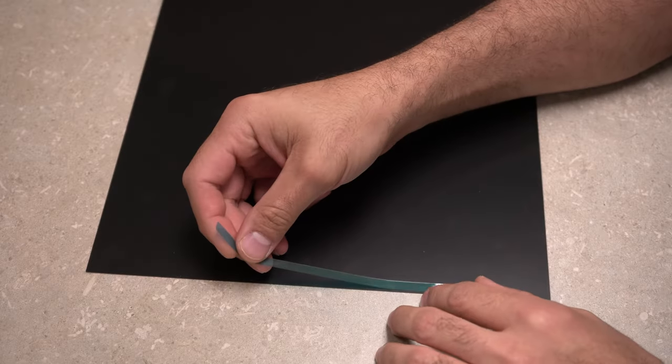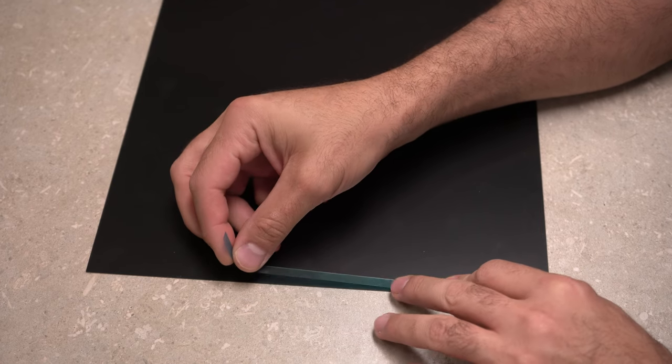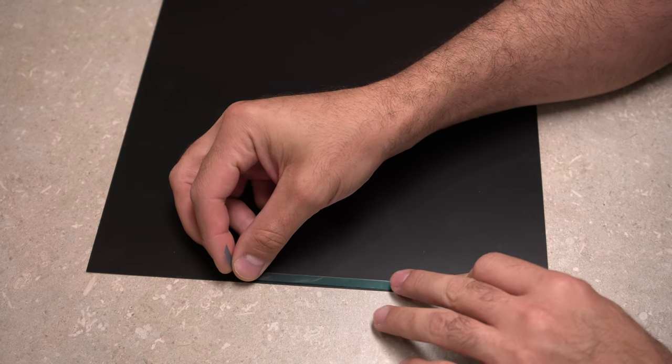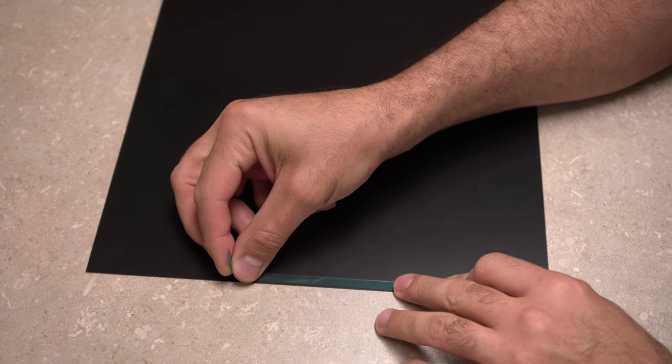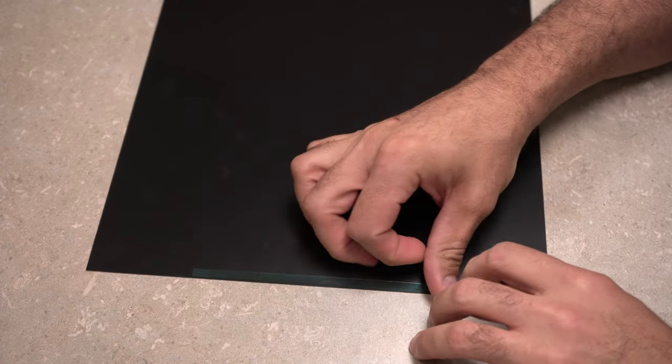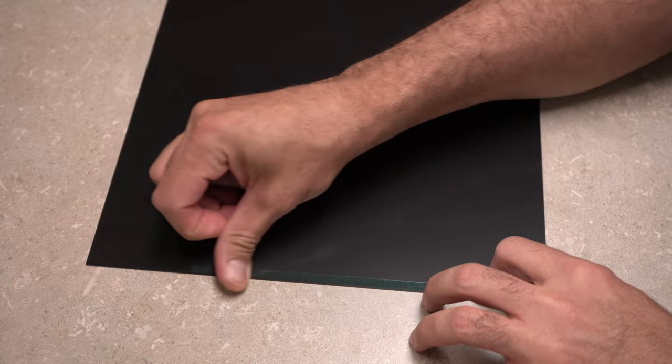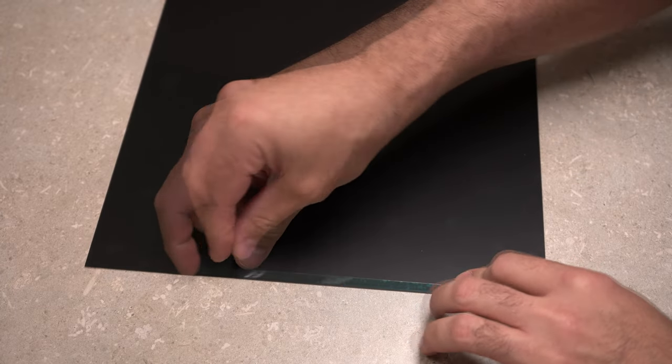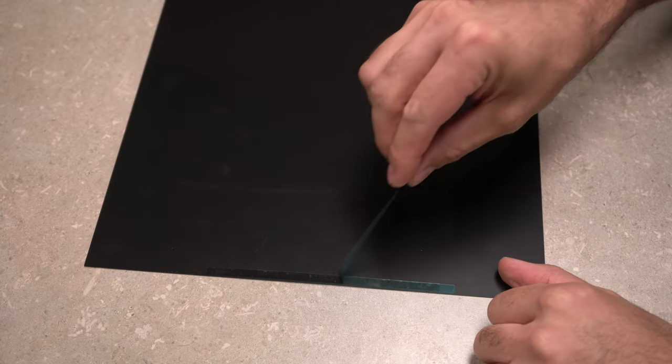For adhesive strips, select the side of the privacy screen you intend to face outward and place it face down on a clean surface. Remove all adhesive strips from the transparent lining and carefully apply them to the edges of the privacy screen. It is recommended to use them on all four sides.